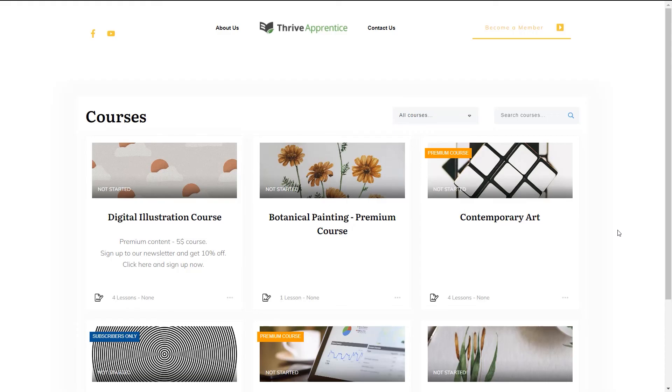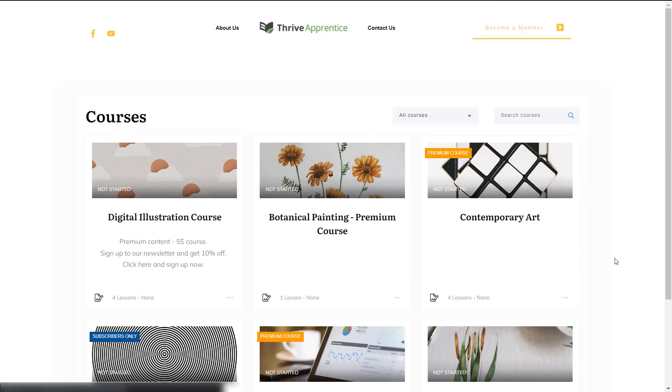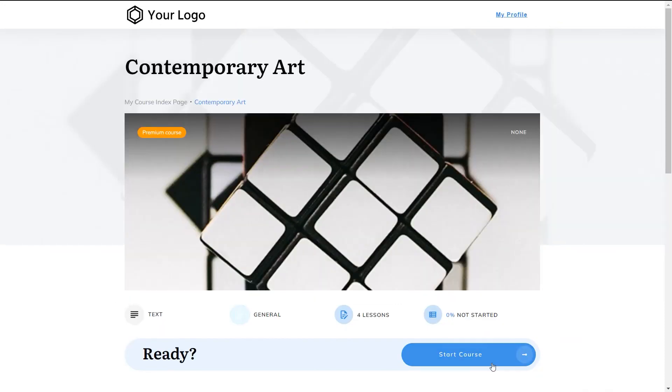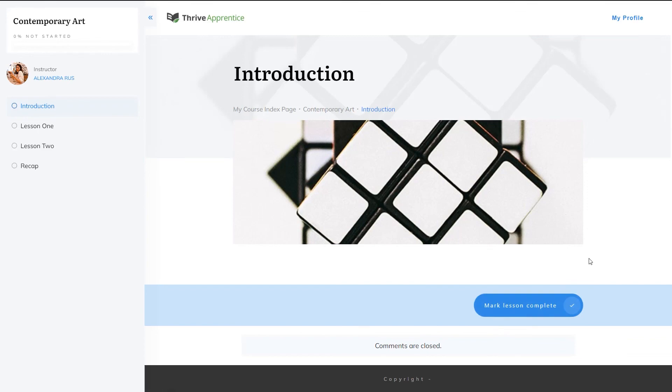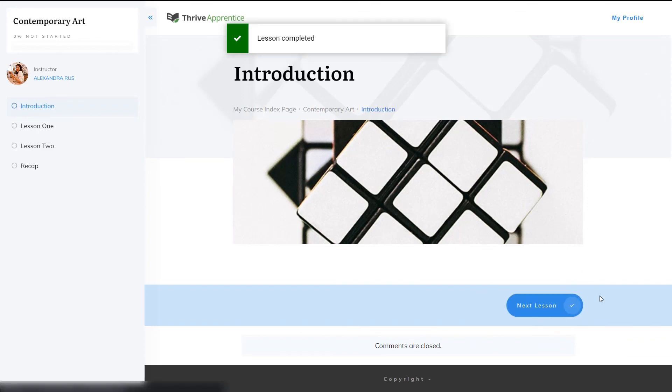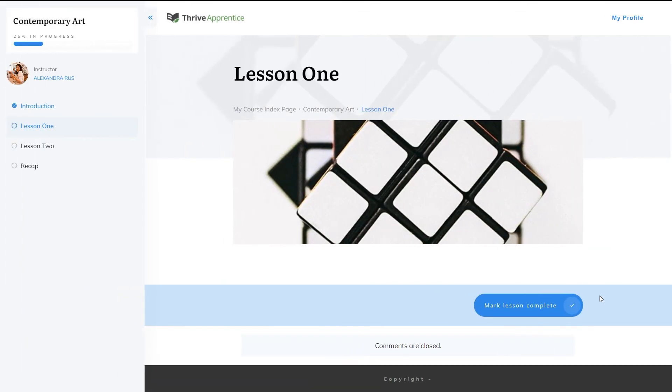The way I've set this up in SendOwl is to redirect the user to the course index page after the successful purchase. But of course, you can also set it up to redirect the user to the beginning of the course. So let's just click once more on the product that we've just bought and click on Start Course. And now I'm able to mark the lessons as complete because I now have access to this course, which I've just bought.